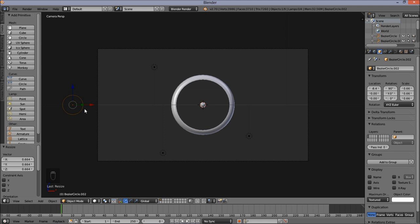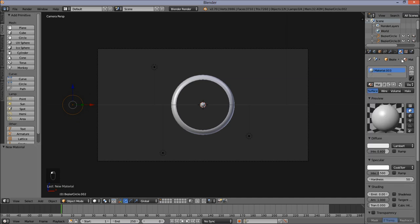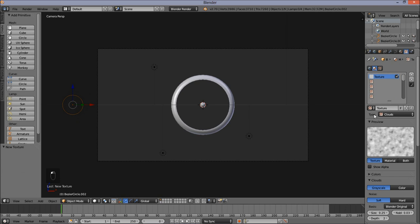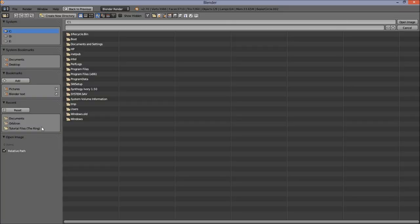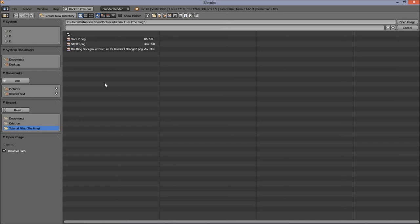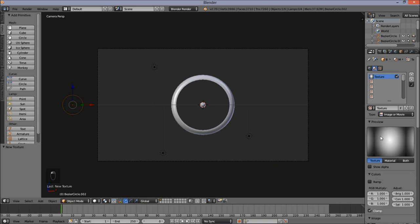Now I'm going to add a new material for this — go into the material section, add a new material, and go into the texture section and add a new texture. Change the texture type from Clouds to Image or Movie, and open an image that I'll include the download link for in the description. Click the color section and make this image a nice orange color — lower the blue values, heighten the red values to 1.5, lower the green values to 0.7, and lower the saturation to 0.7 so we don't get too strong an orange.